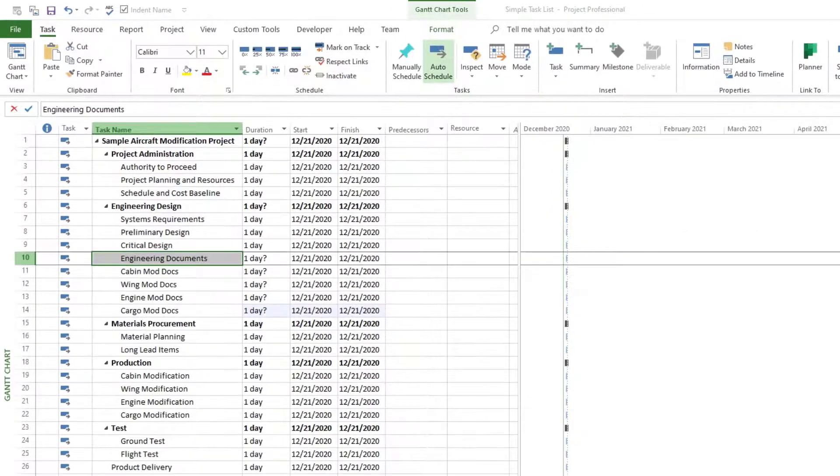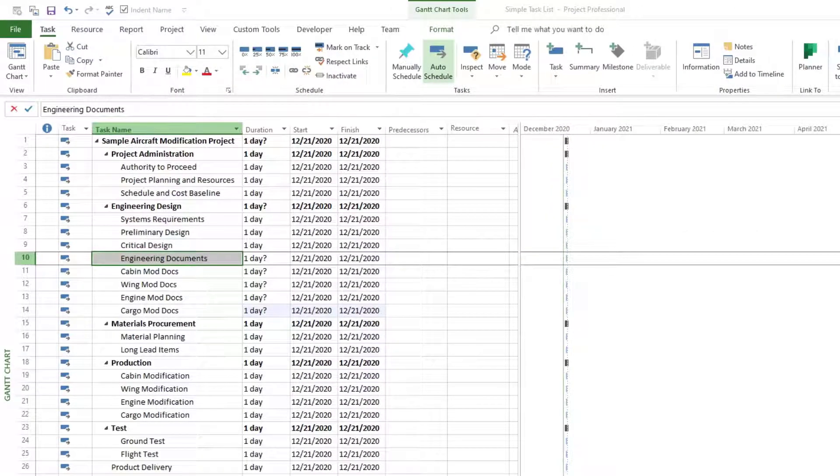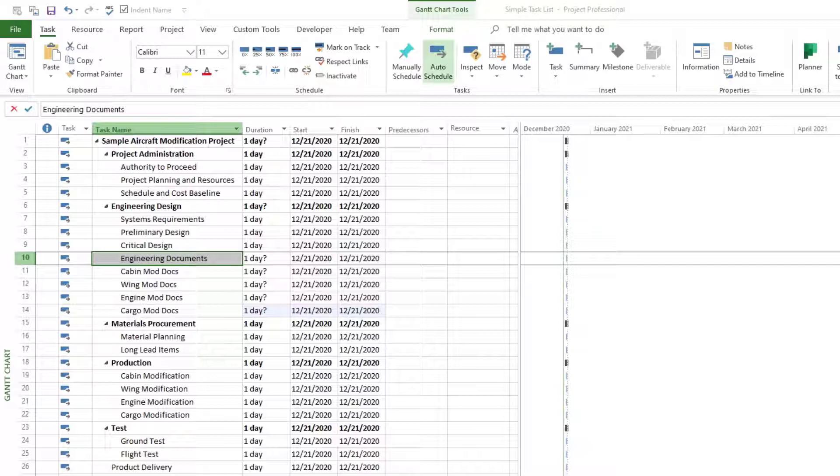Here we start with a very simple basic project schedule that has just been converted from a simple list to having a structure. If you want to understand this structure, we can insert the outline level column.